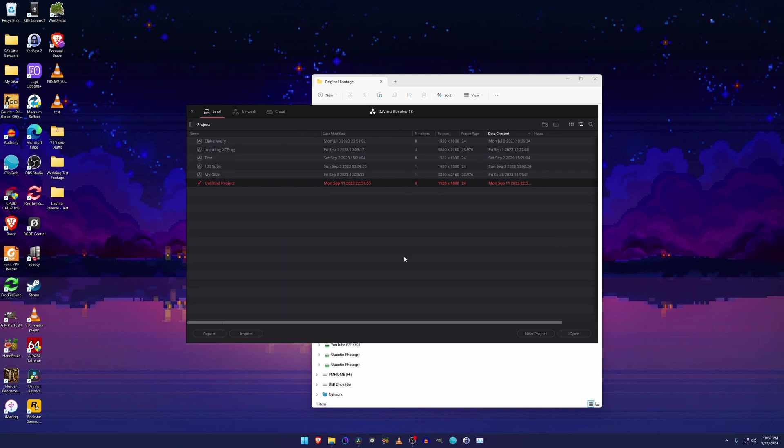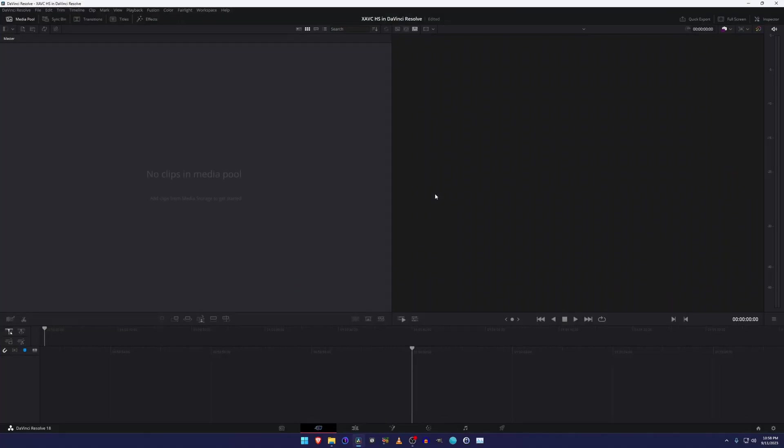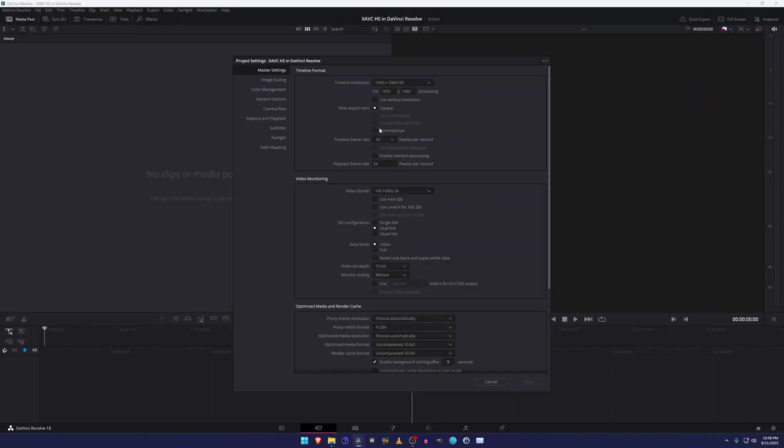Give it a second. We're going to make a new project. Type that in. I always have some difficulty naming these projects. Alright, here we go. We got that. We're going to modify our project settings. DaVinci Resolve is always funny with these.